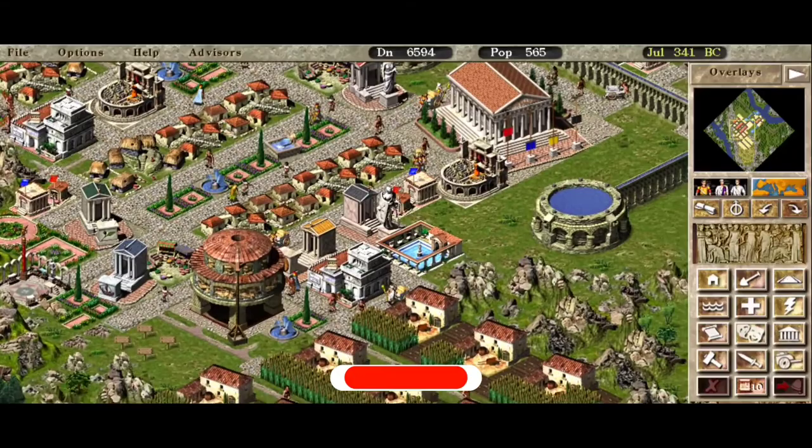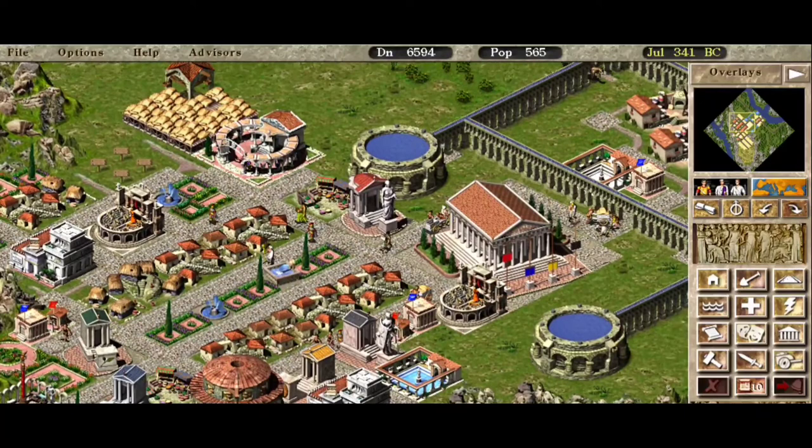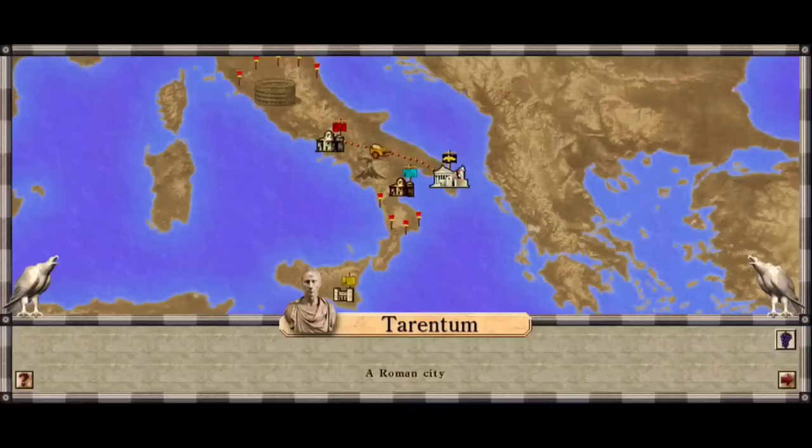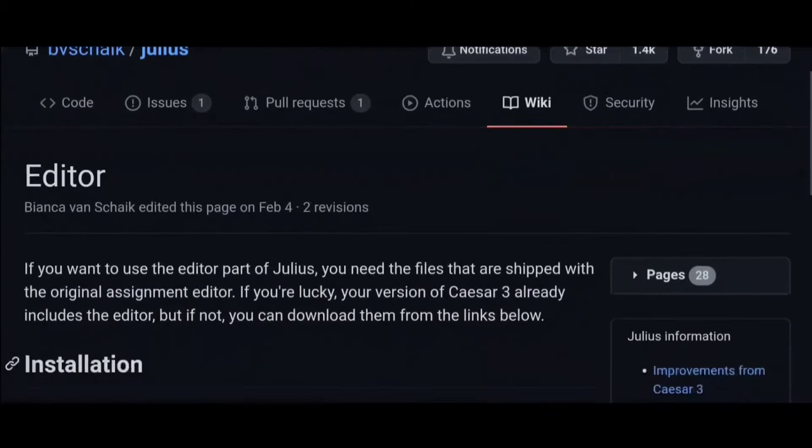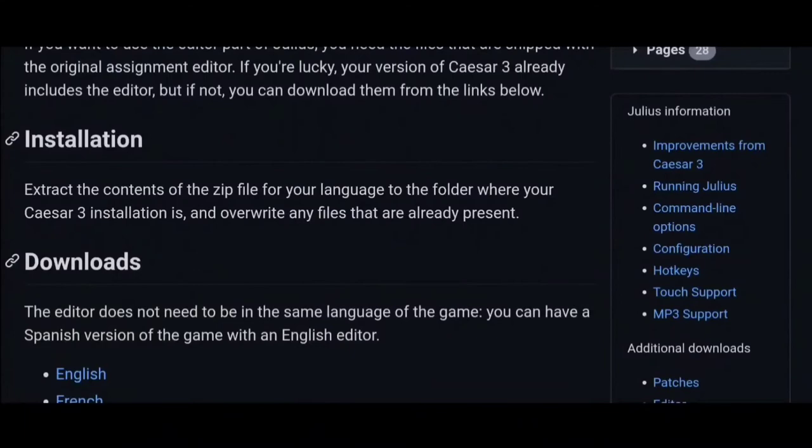After that, you will need to install Julius from the Google Play Store. Once you download and run the app, it will ask you for the folder in which the original game is. Simply specify the location and you're good to go. All of the links will be down in the description below for your convenience.